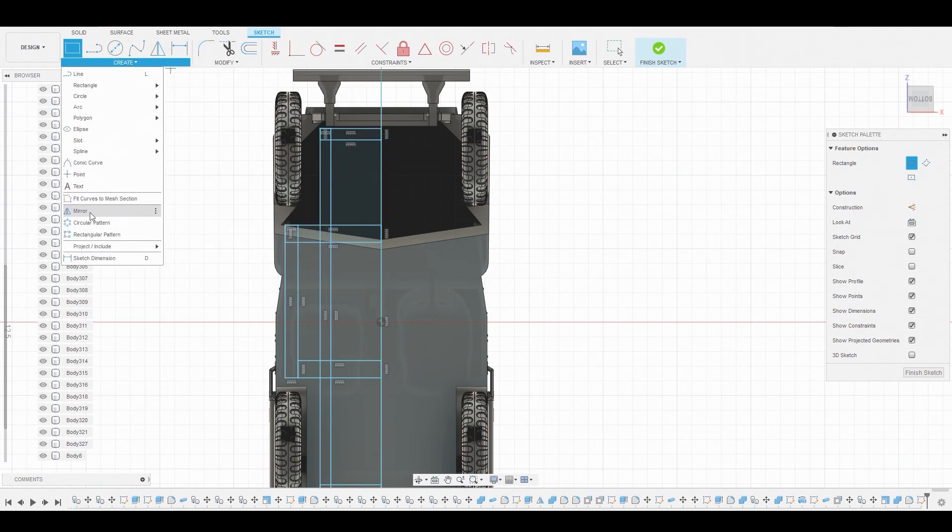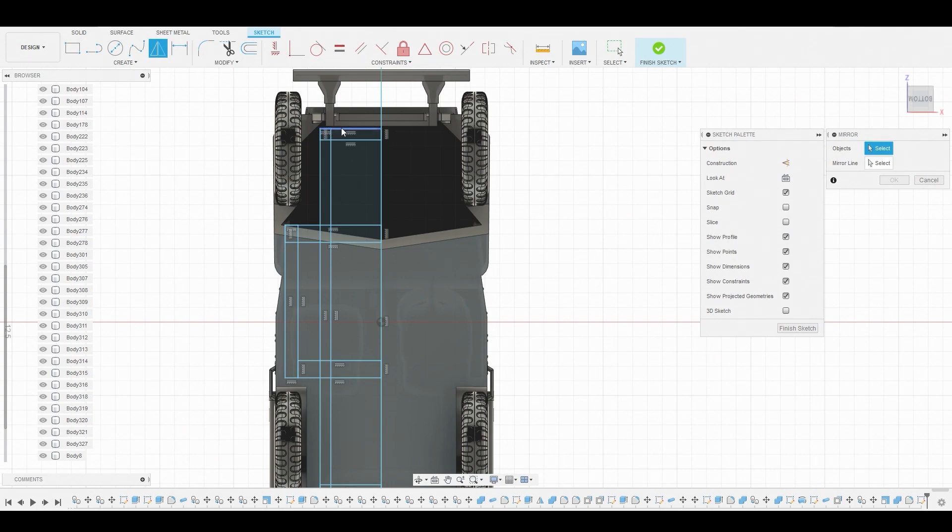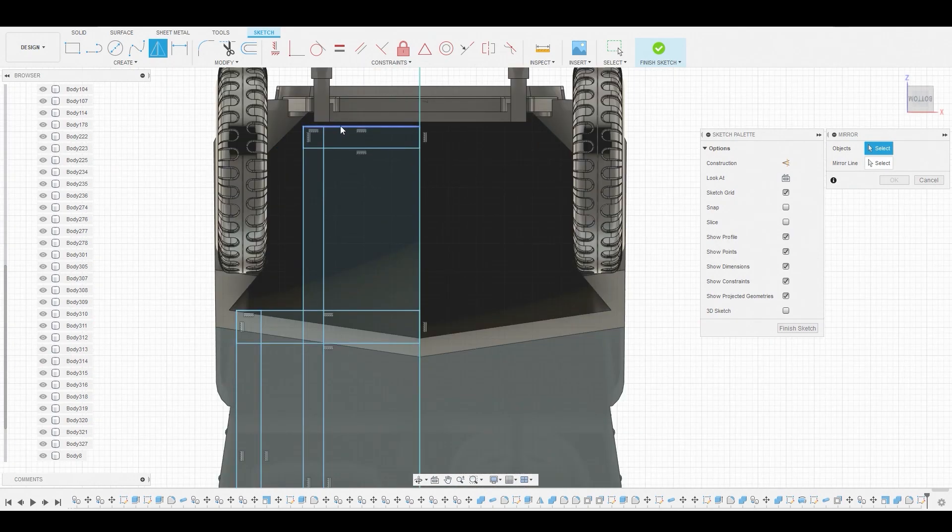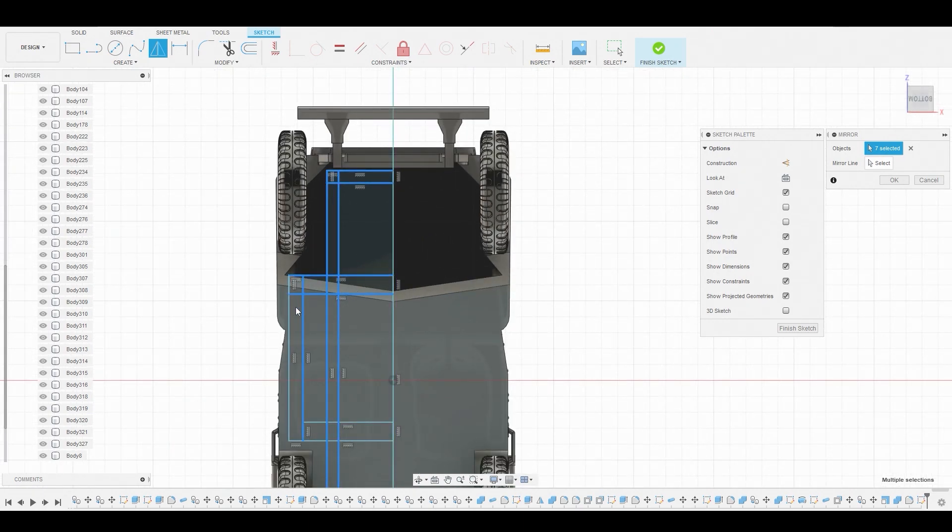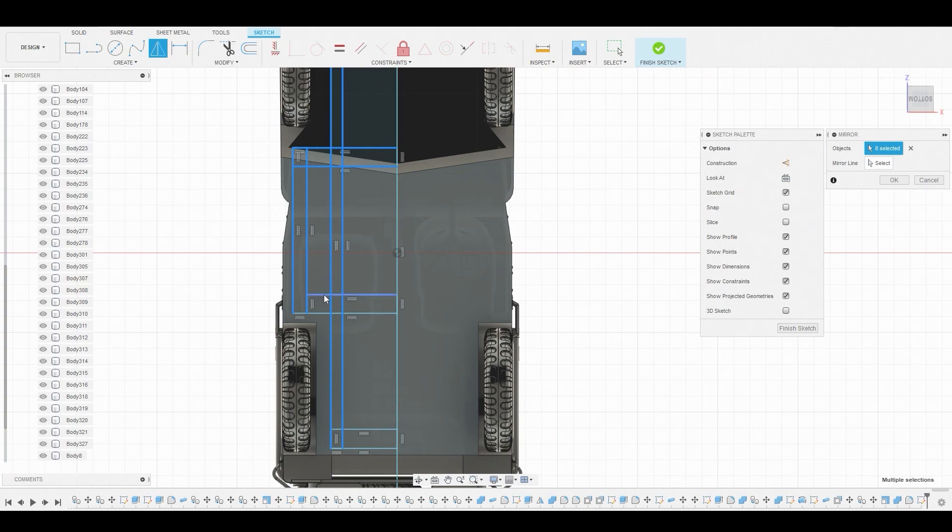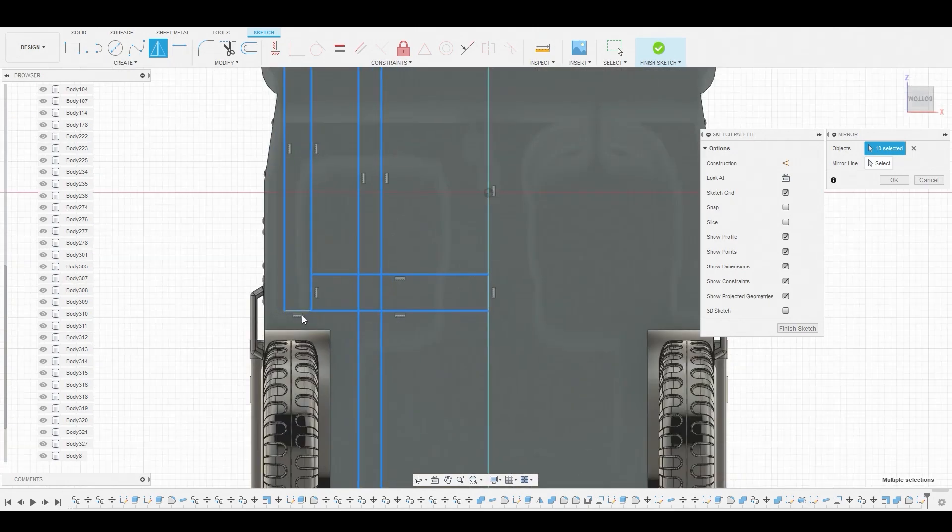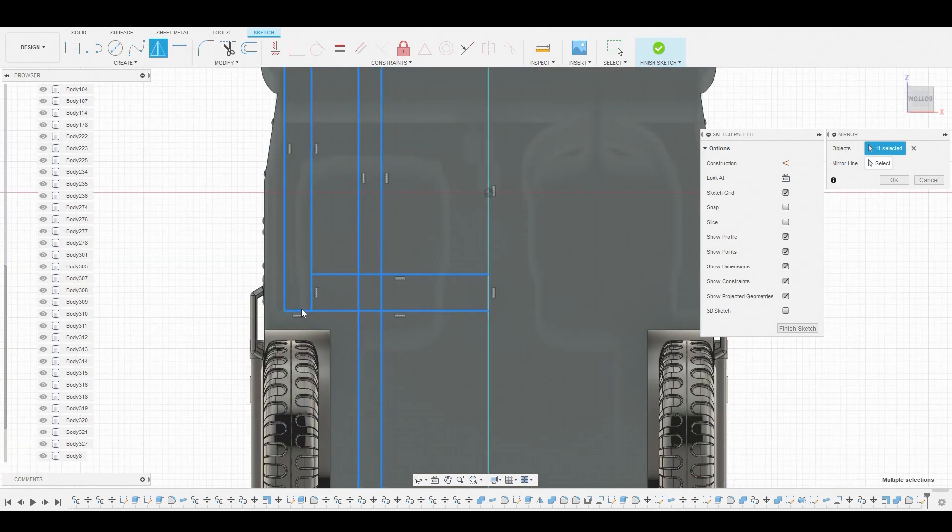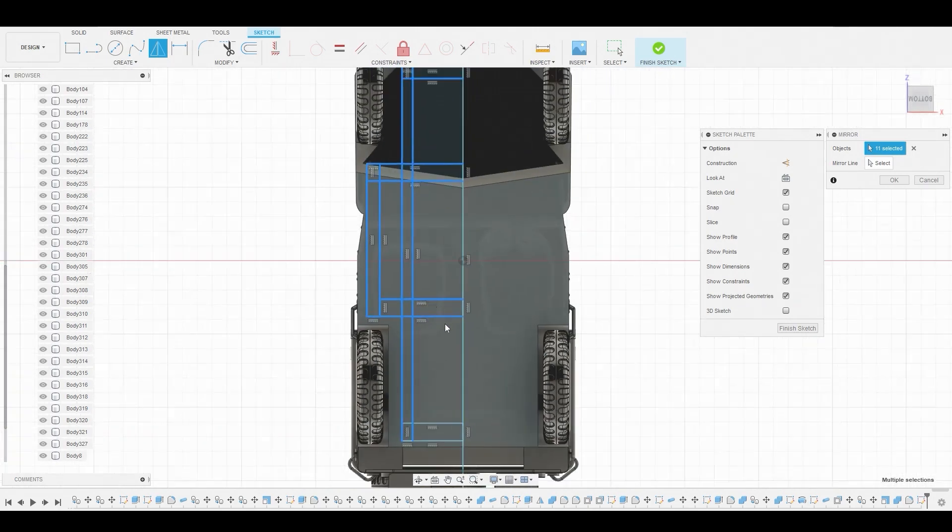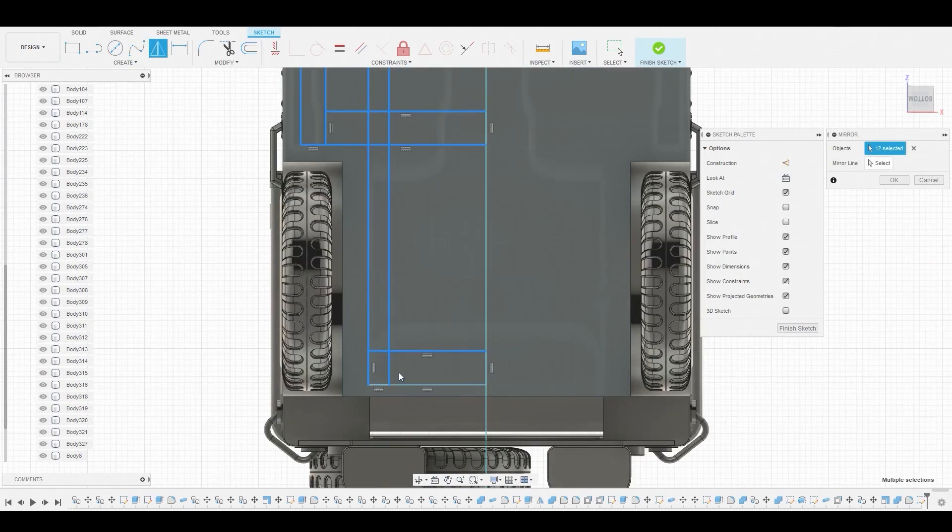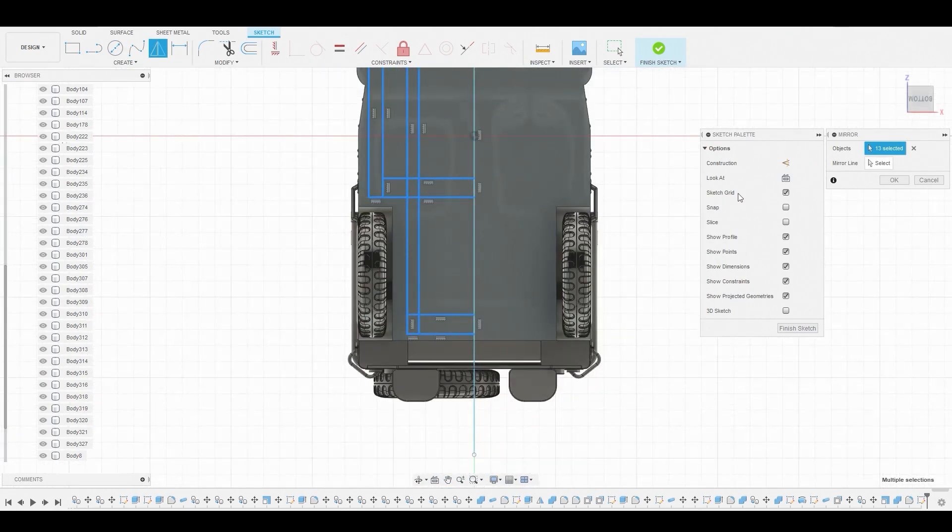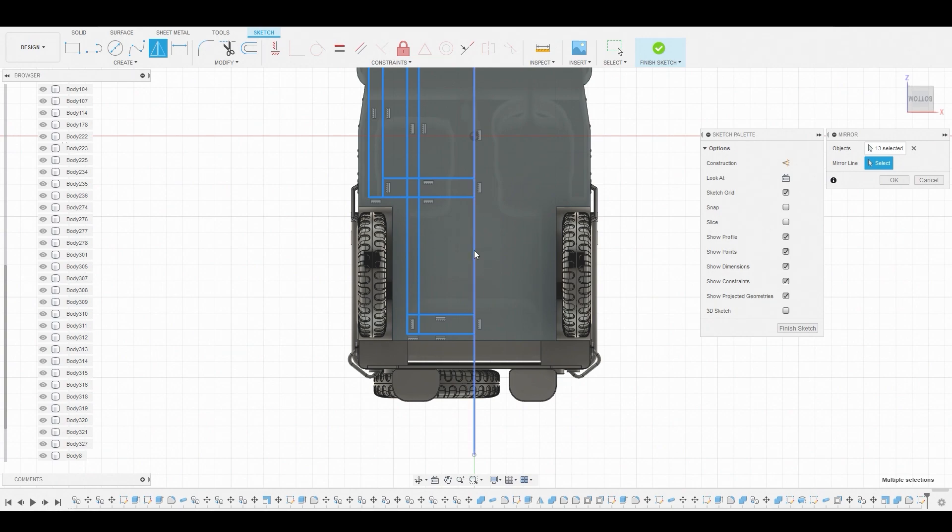Let's create a mirror. I'm going to mirror all these lines, so I'm going to select everything except for the center line. This can be kind of tedious at times, just selecting all these lines, but it'll be worth it. We've got a few more lines. Now for the mirror line, we're going to choose that center line we created.